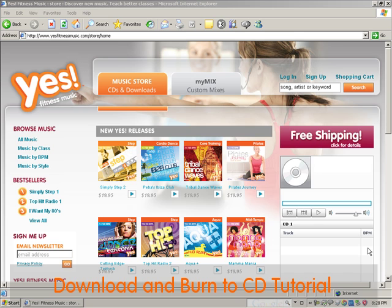Now that you've taken the first step and purchased a download, it's time to learn how to download and import to iTunes to create a playlist so you can burn a CD or transfer it to your iPod.